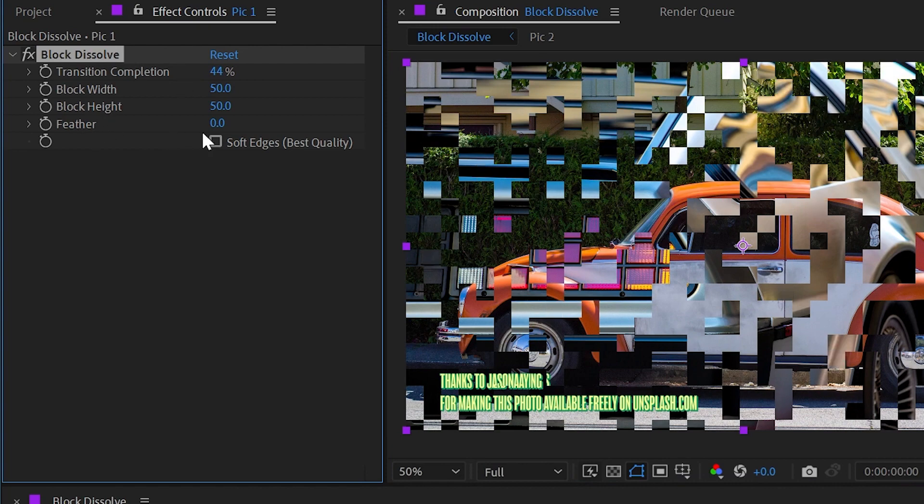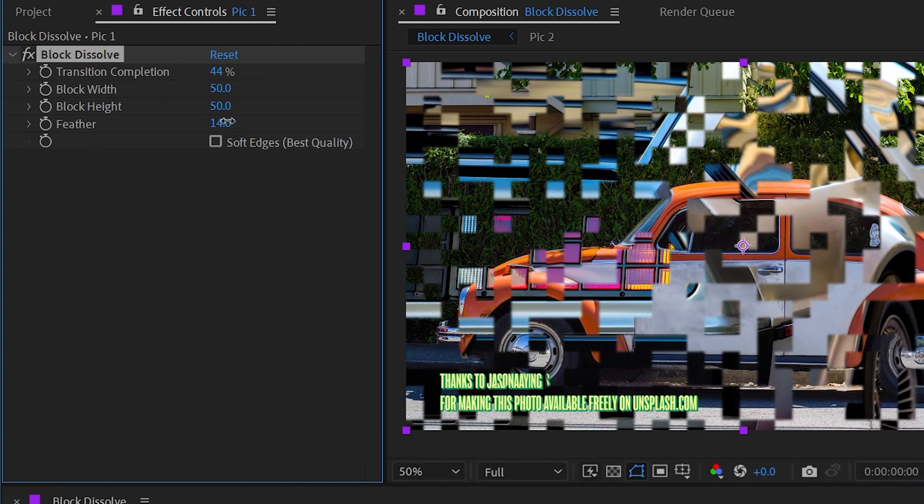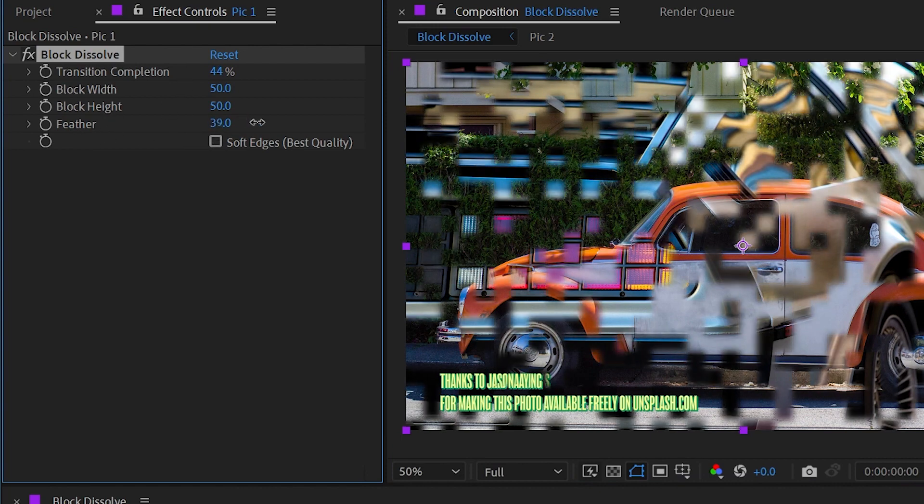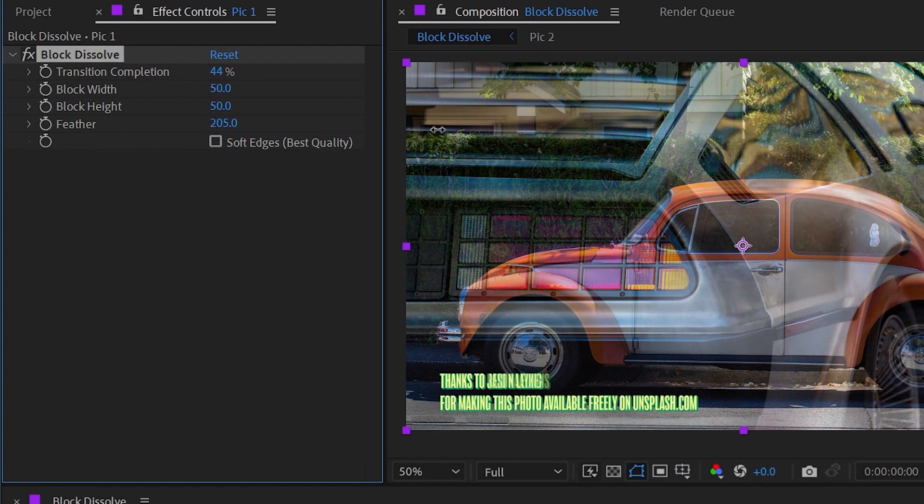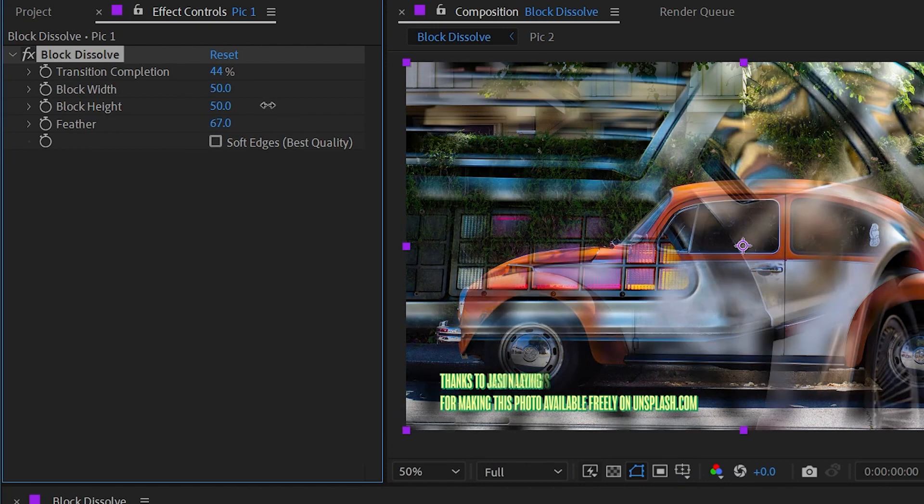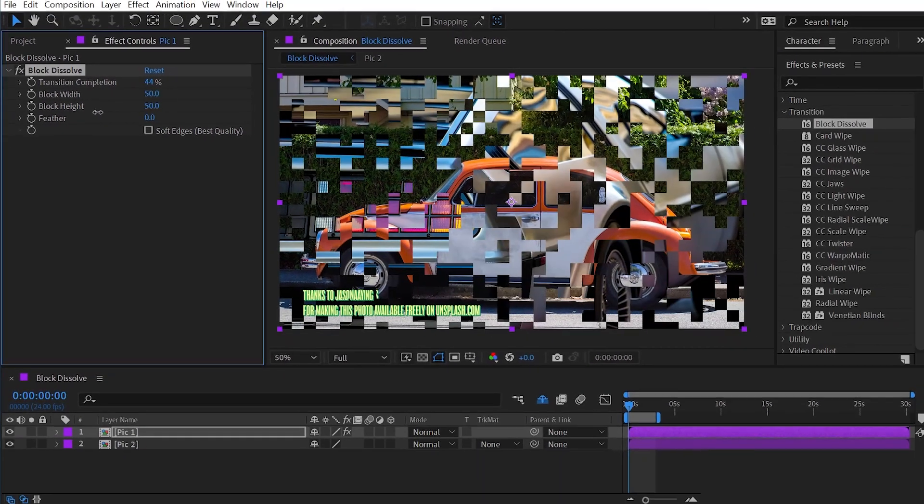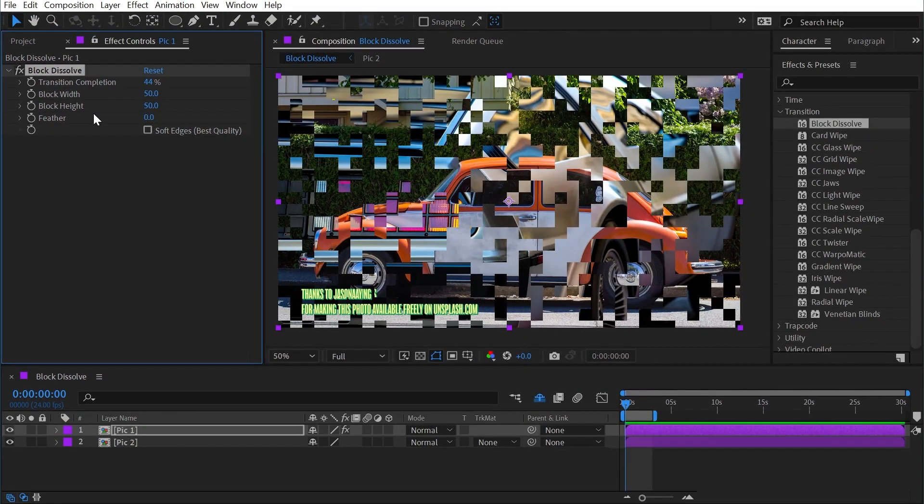We also have the ability to introduce some feathering if we want to make it a little bit softer or a lot softer. That is a control we have, but that's all you need to know about block dissolve.